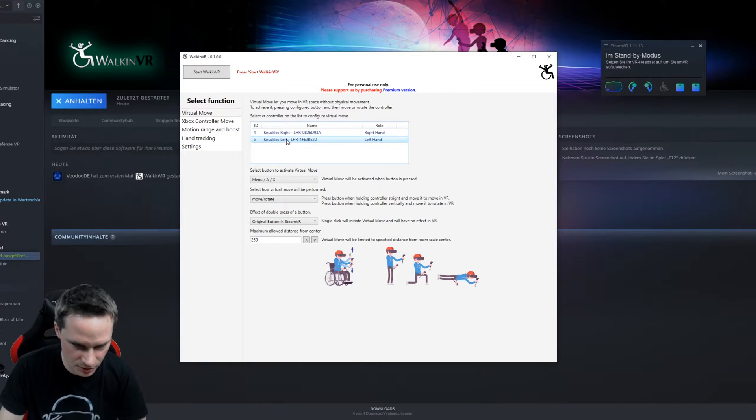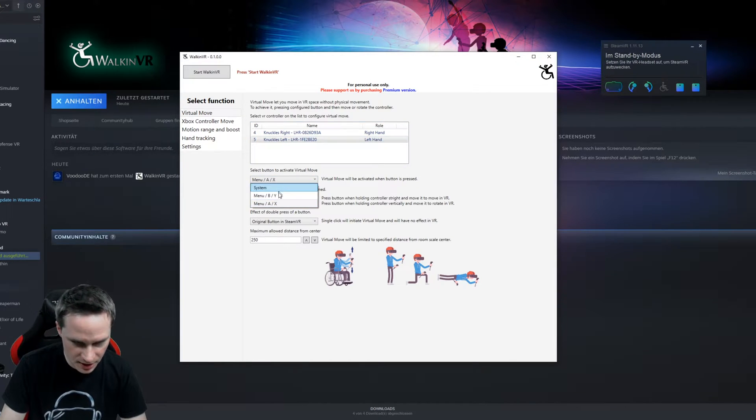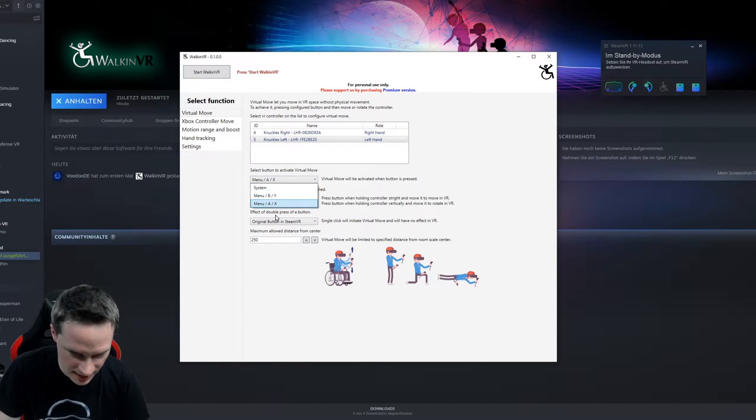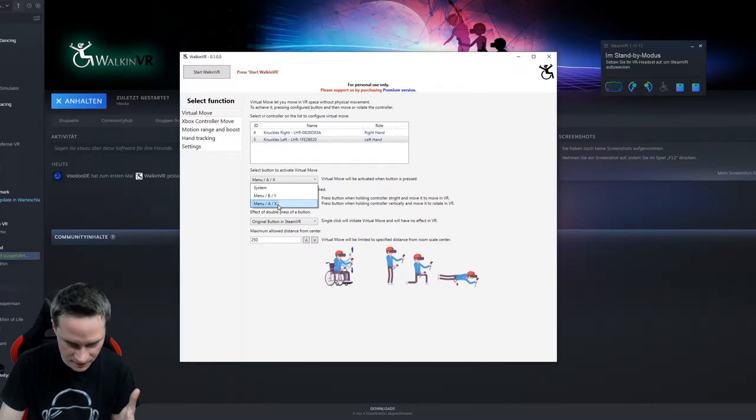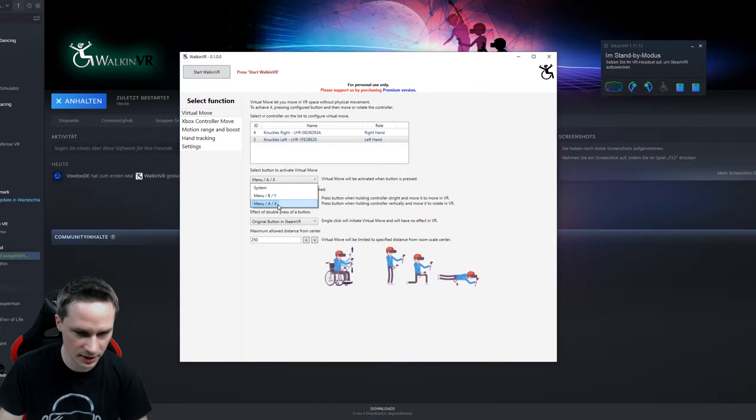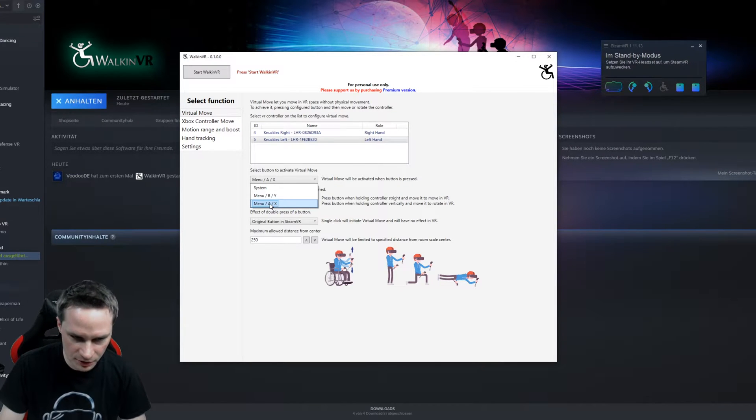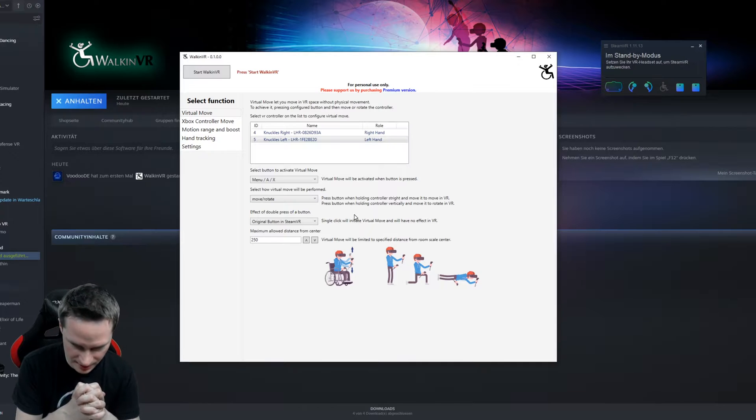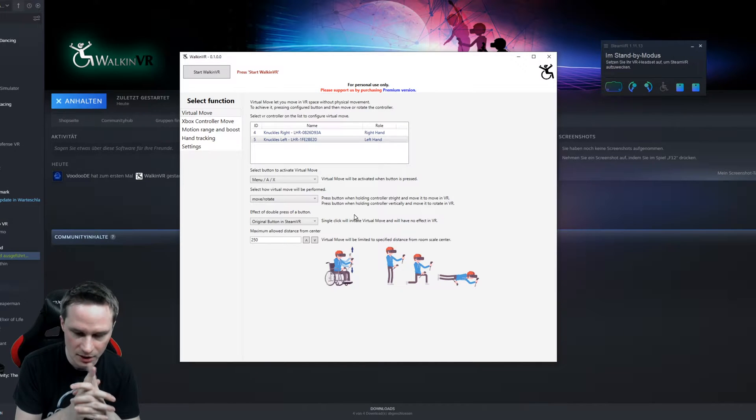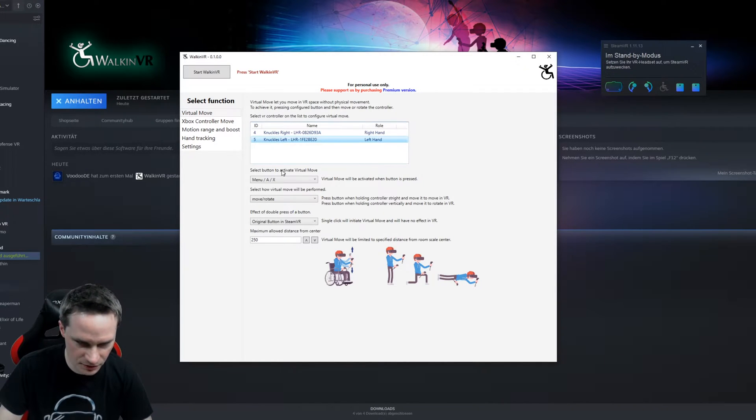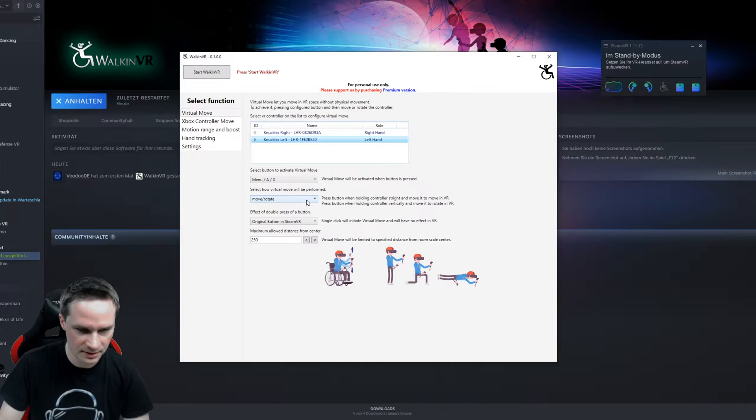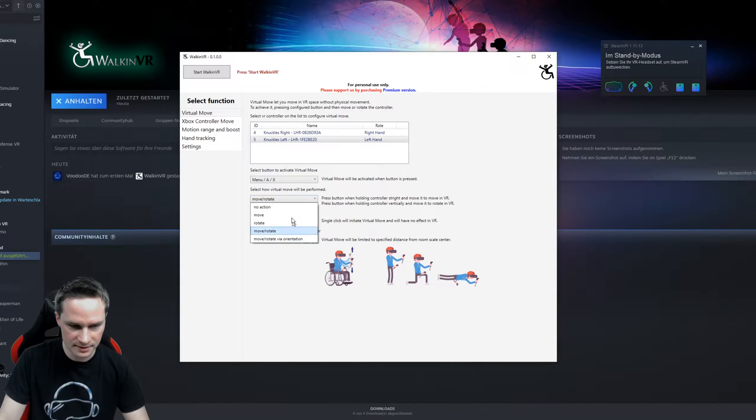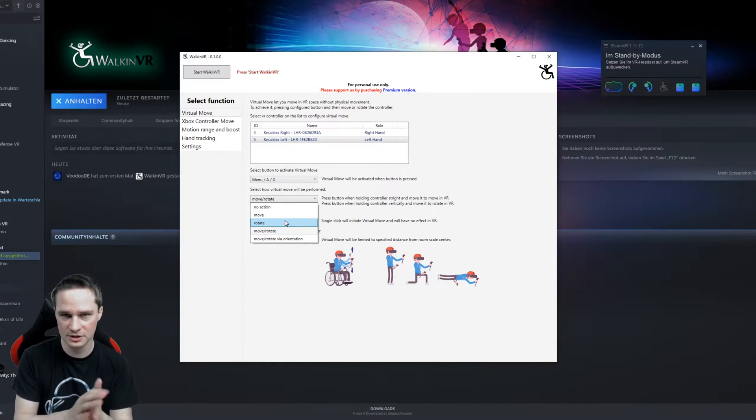And then I can choose which button I want to activate when I want to use Walk in VR. I want to do that on the A button on the left controller. That's it. Left controller, A button. And then this is very important. Choose the functionality.